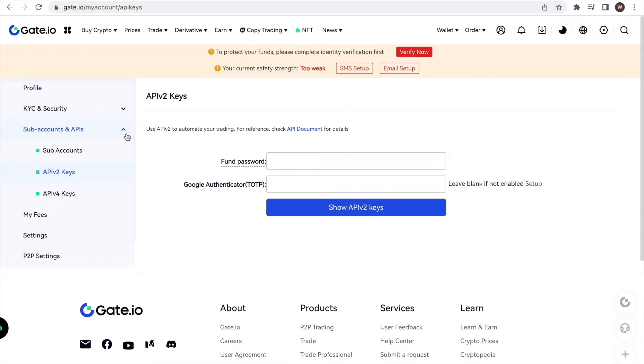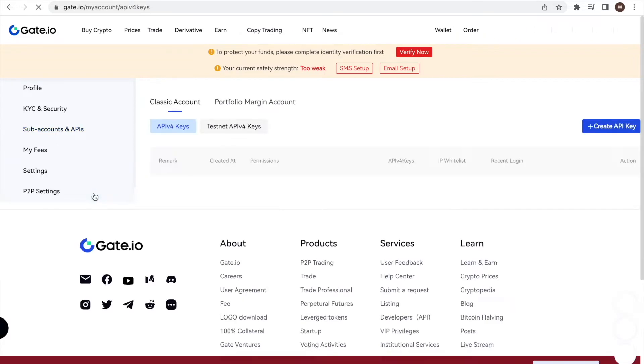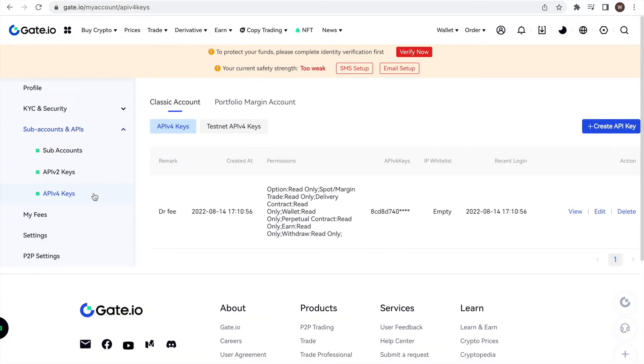We navigate to the left sidebar to subaccounts and API and choose API v4 keys from the dropdown. We click it and come to the following page.